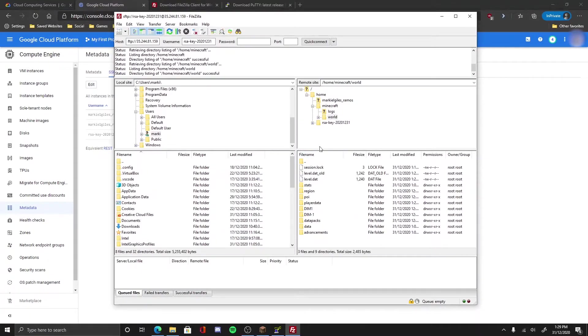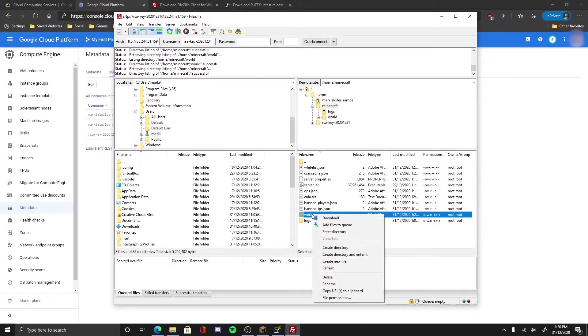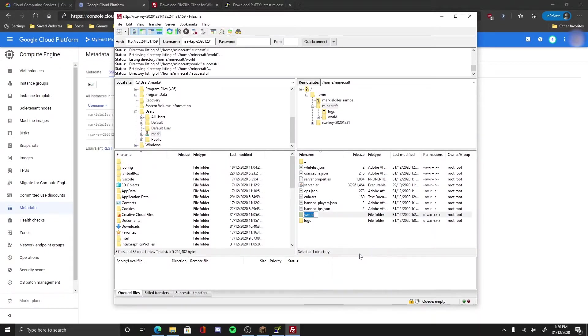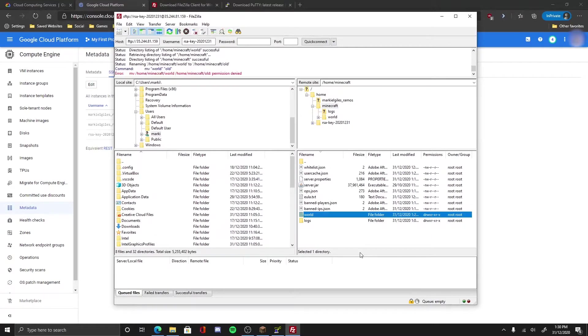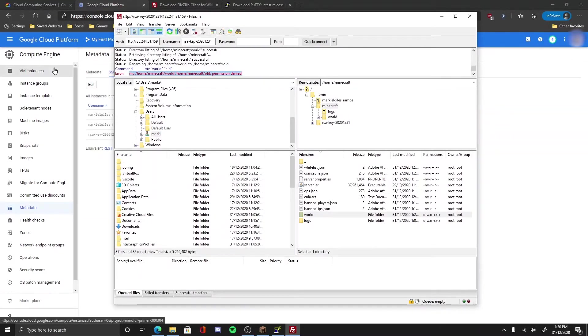Now I want to access the world, now I want to edit the world. So I want to change the world to old because I can't delete it. Oh wait, permission denied, I can't even access it. So how do I give myself permission, you may ask.